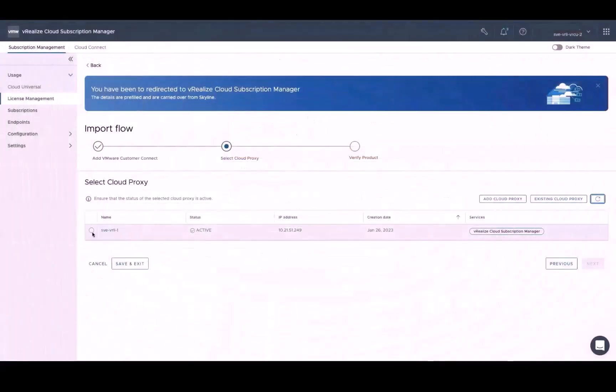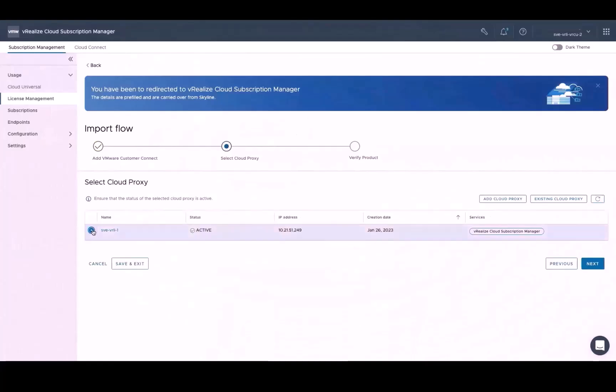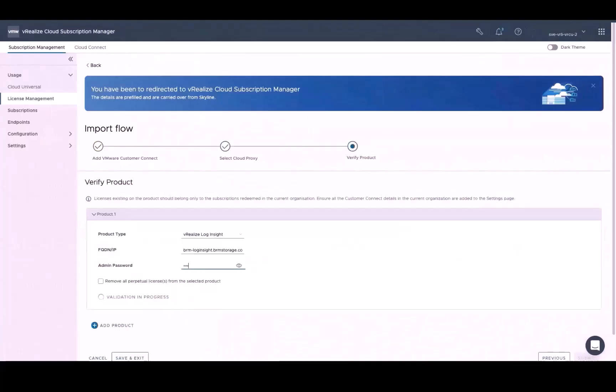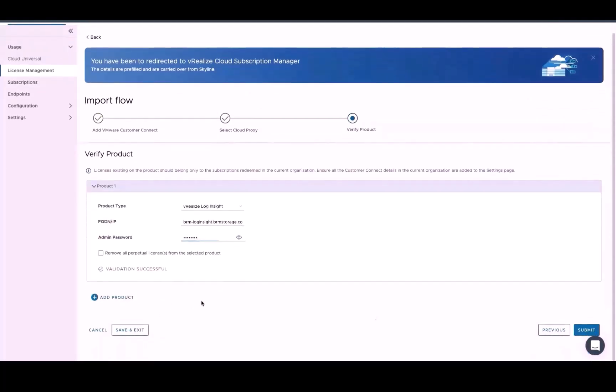Return to the Cloud Proxy page in vRealize Cloud Subscription Manager to confirm that the status of your Cloud Proxy is active and tied to the vRealize Cloud Subscription Manager service. Select it and then click Next. At this point, simply enter your admin login credentials for the product to ensure that the subscription manager can communicate with it. And at this point, once you've completed setup, click the Submit button.